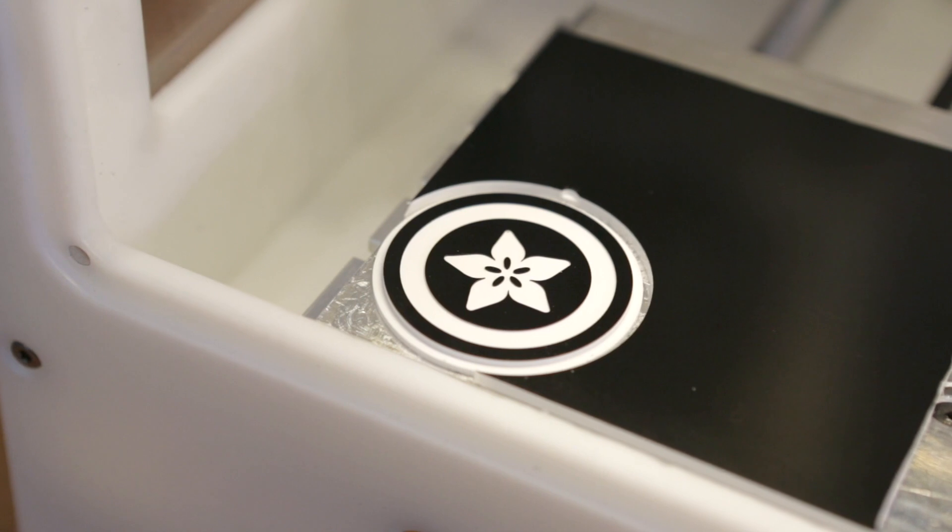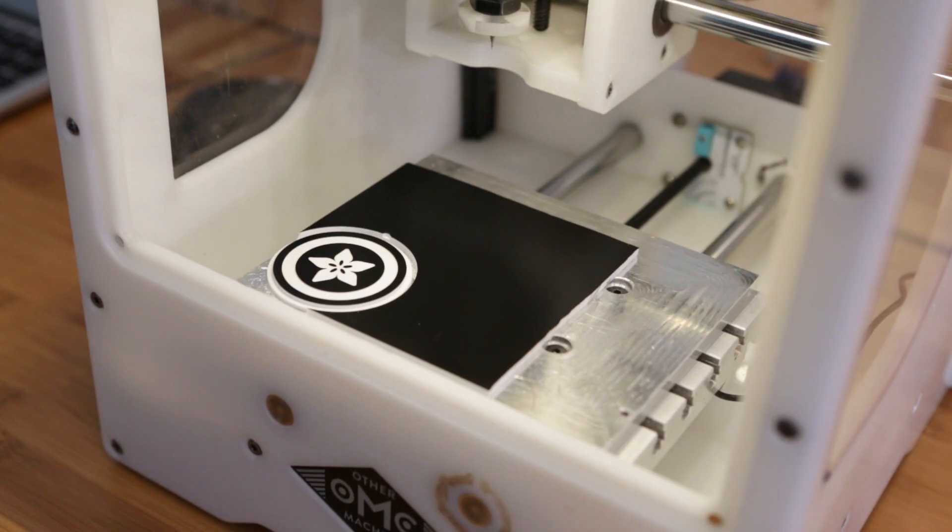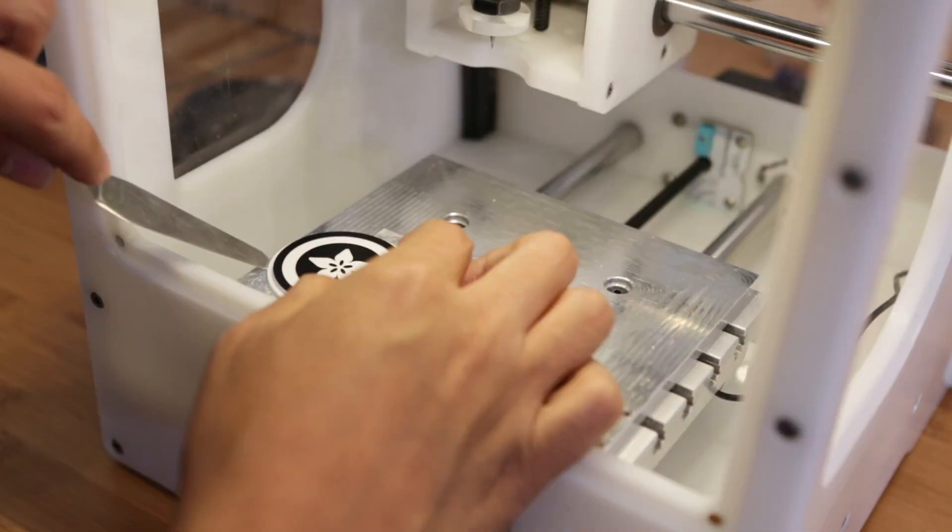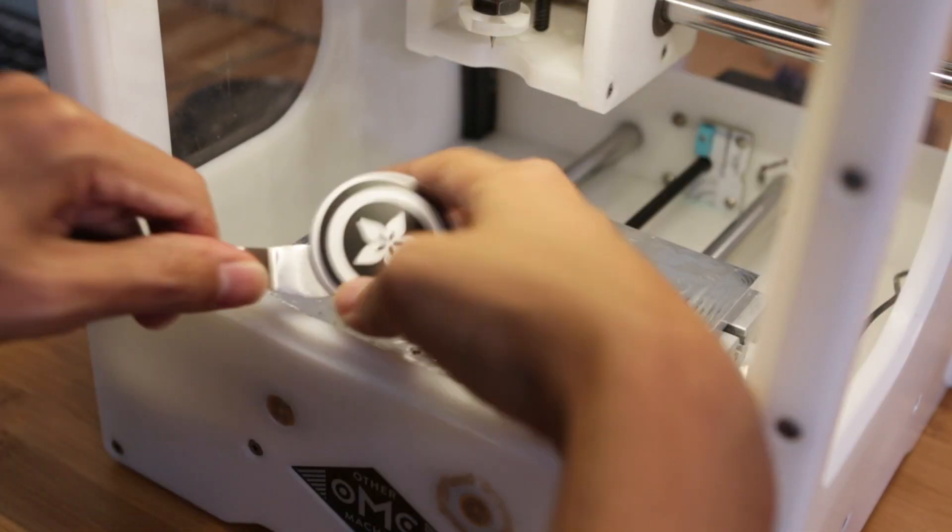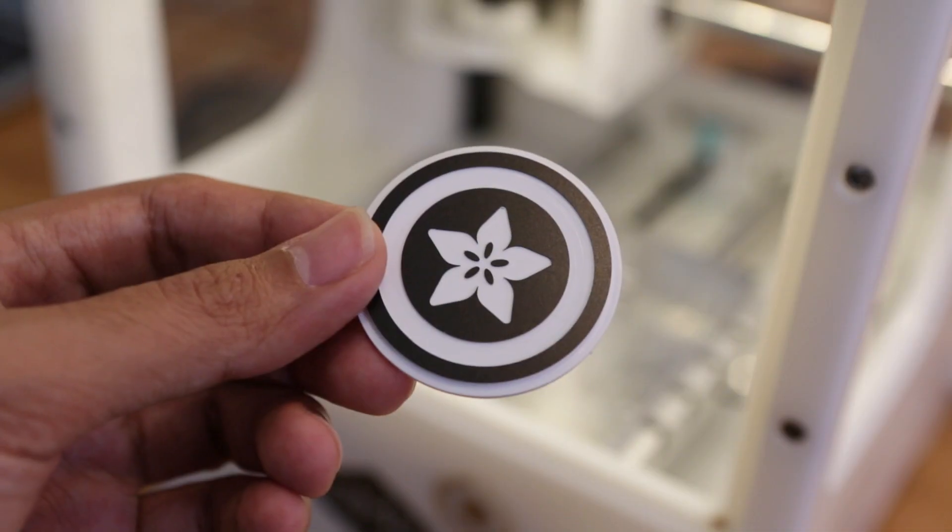It took about a half hour to mill the entire cover, but it came out really nice. This could also be cut on a laser cutter, or of course, 3D printed.